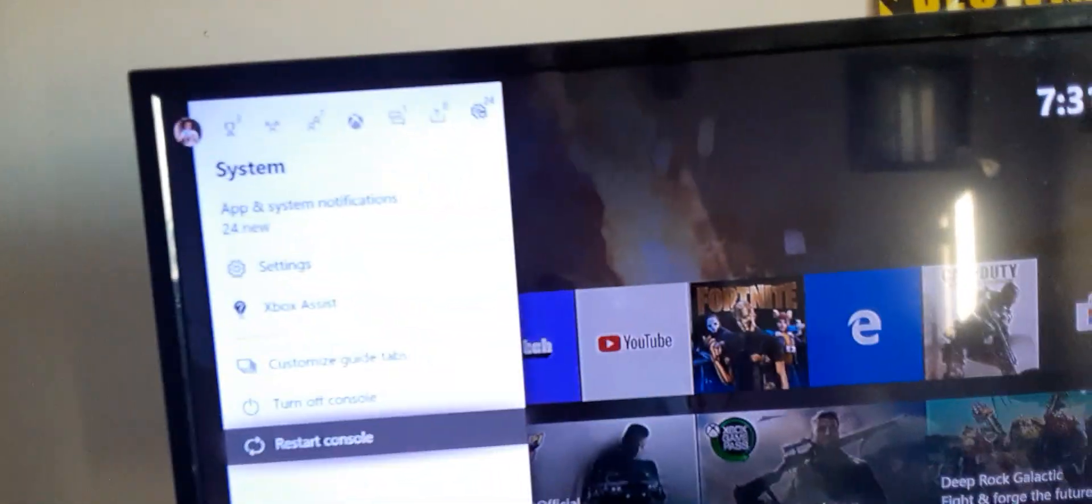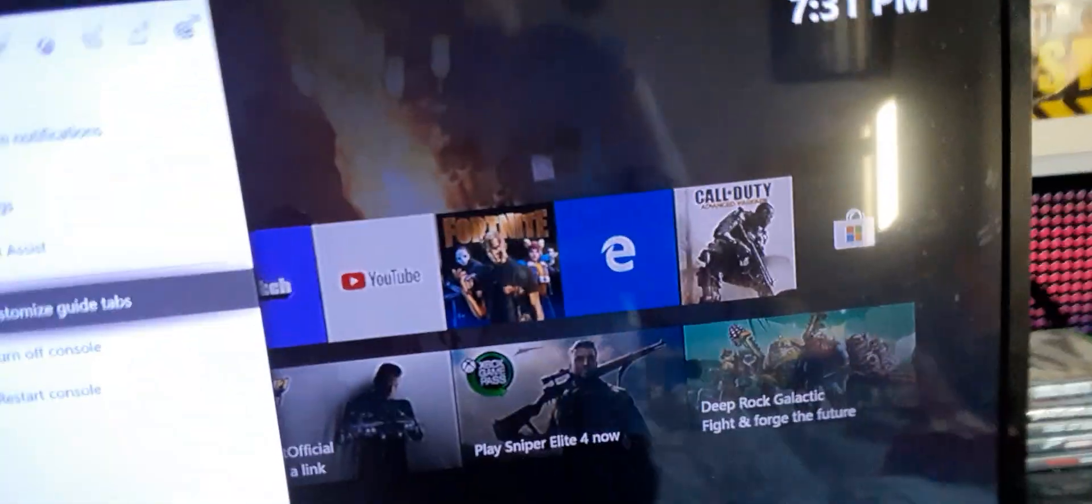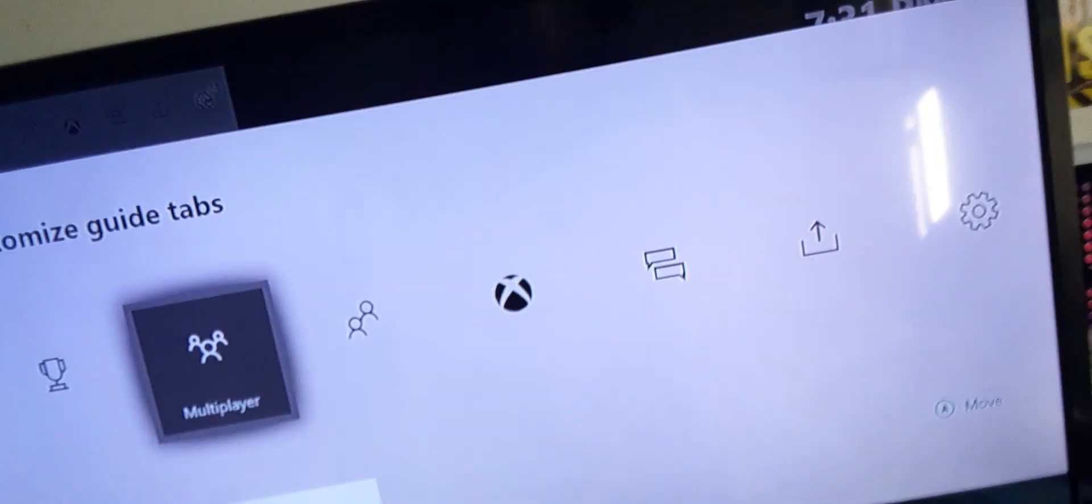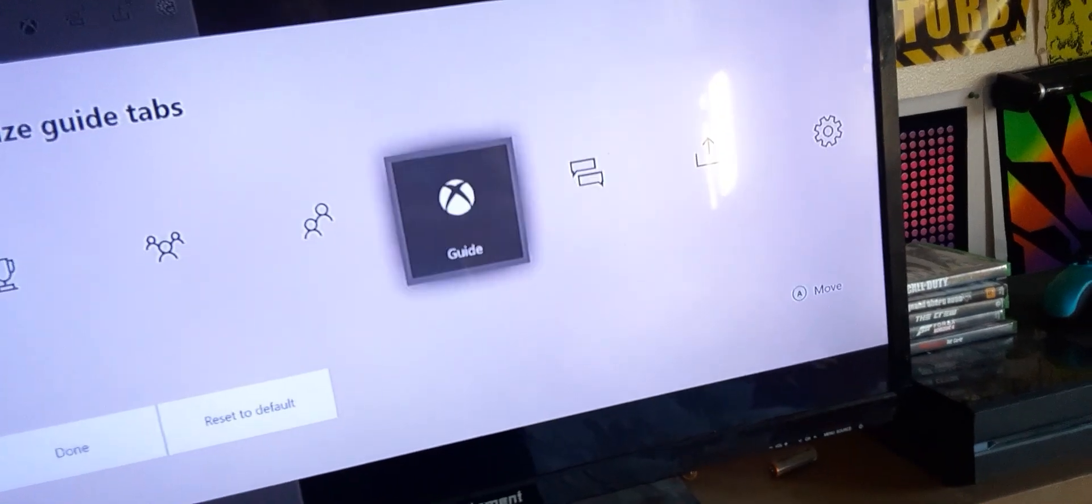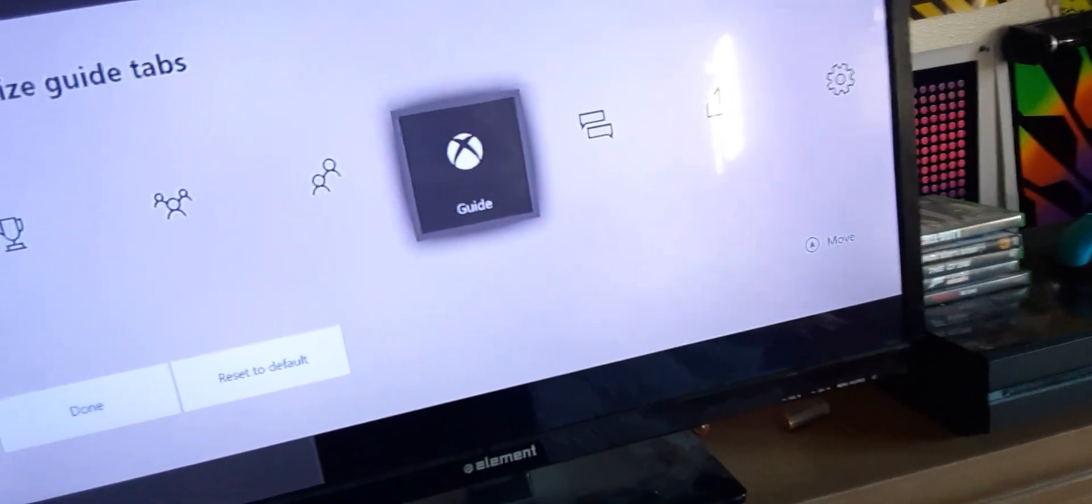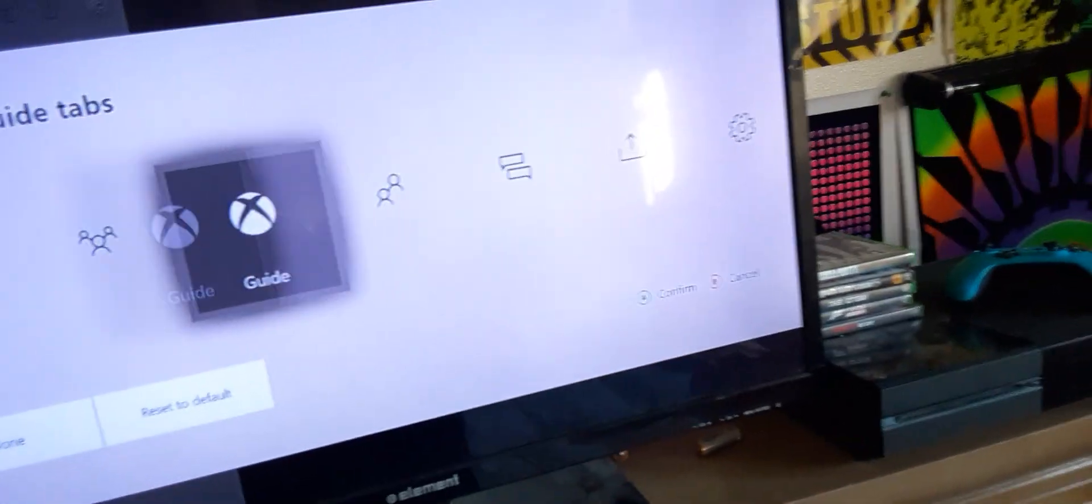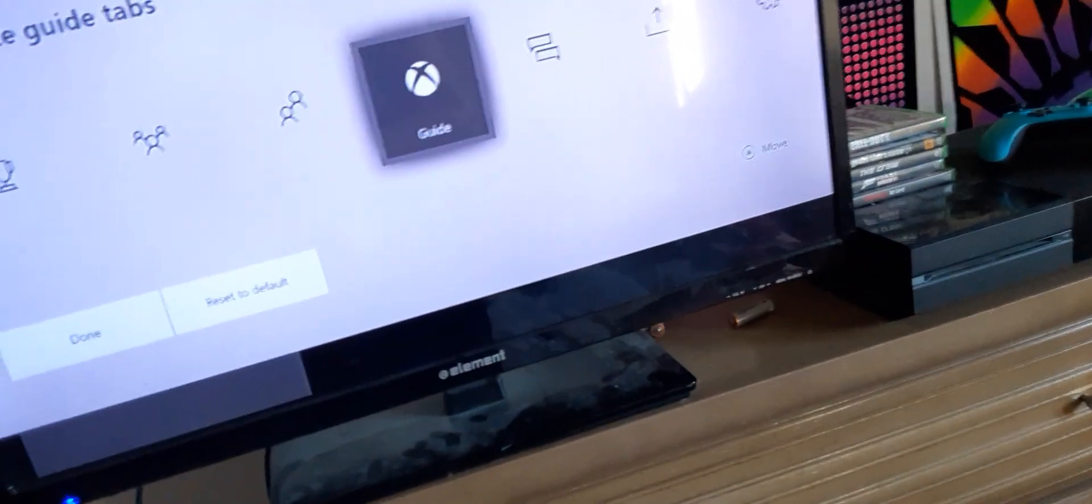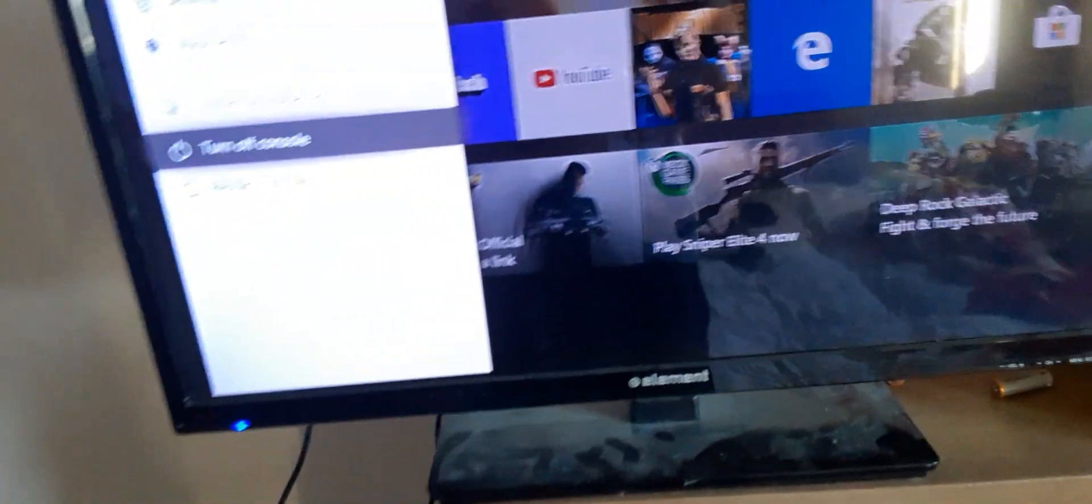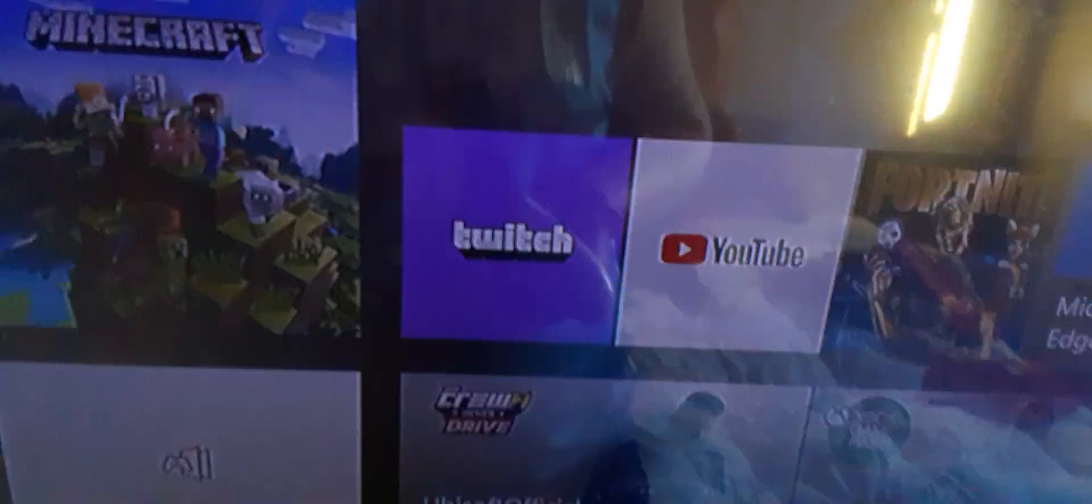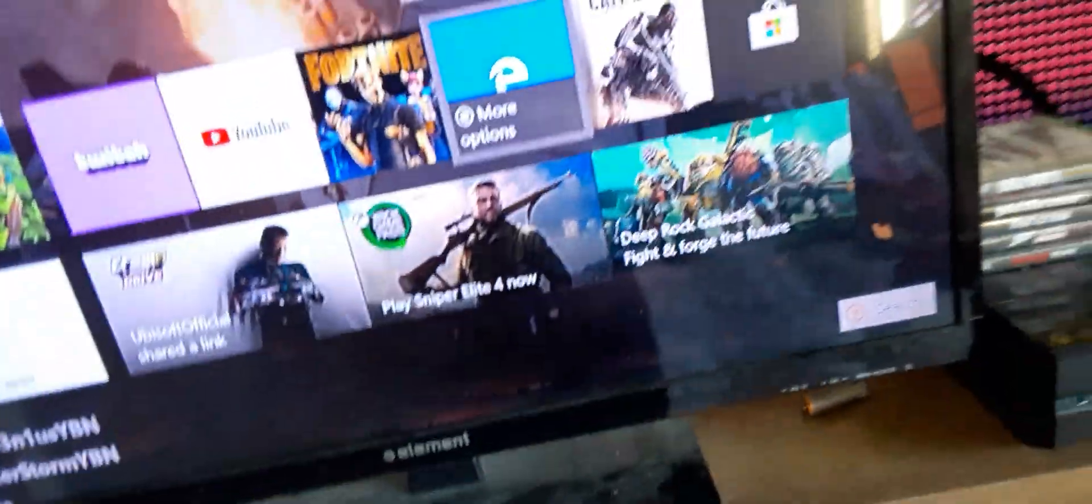And then Xbox Assist. Customize Guide Tabs. It's like you just do this with them, just take them and arrange them. But I like mine in the middle, just like the old times. Settings, I'm really not gonna get into. Don't wanna make this video too long.